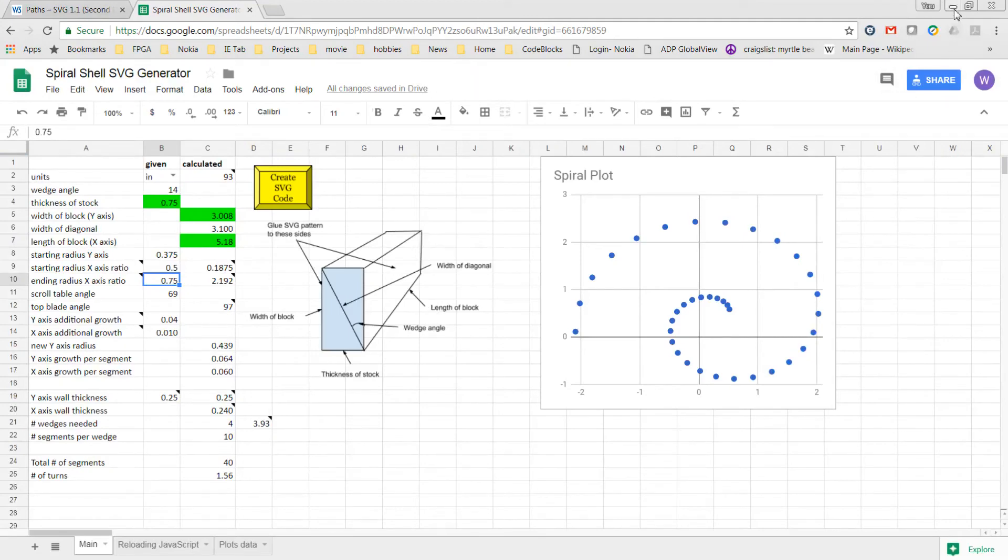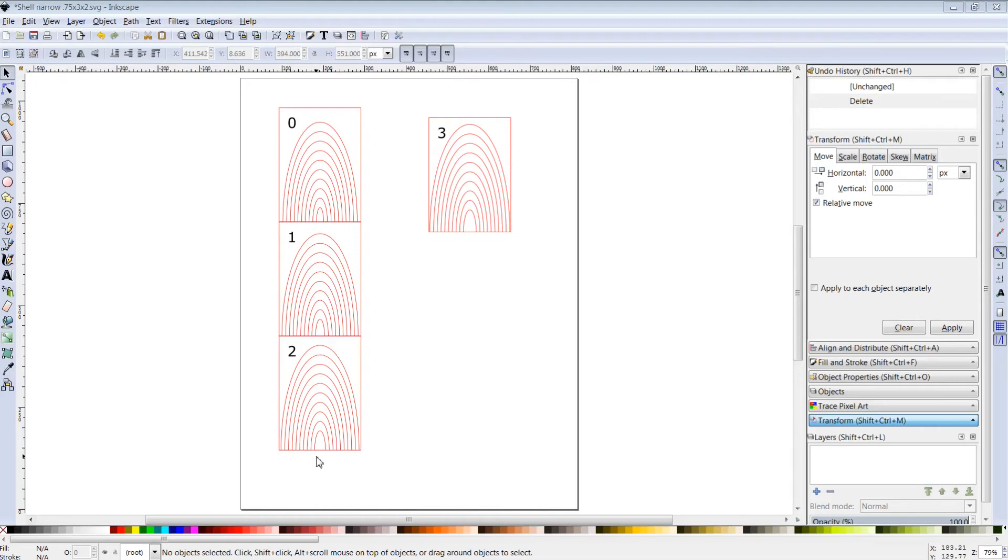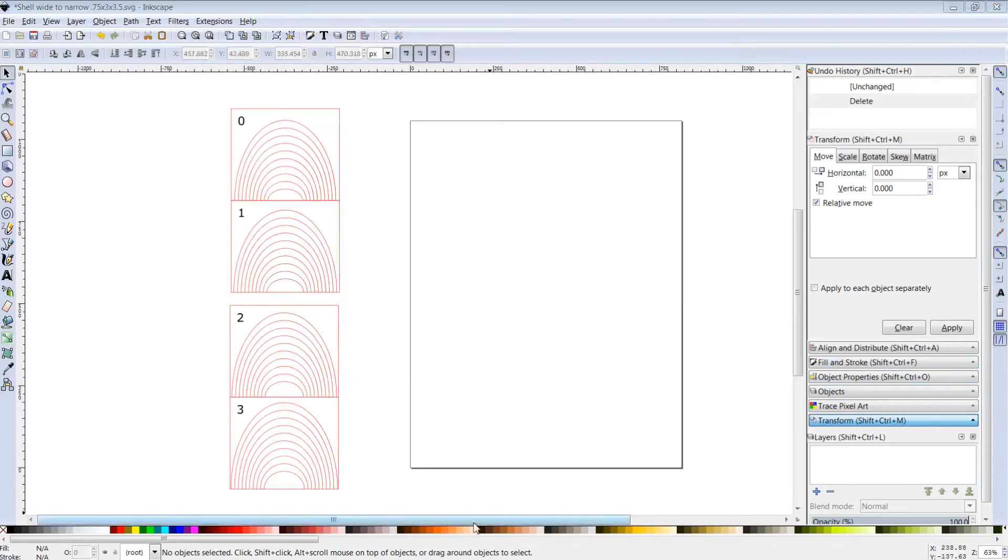Here are two examples of patterns that were created using the spreadsheet. In this example here, the x-axis, both the starting and ending radii of the x-axis were capped at a quarter of the y-radius. And in this example,